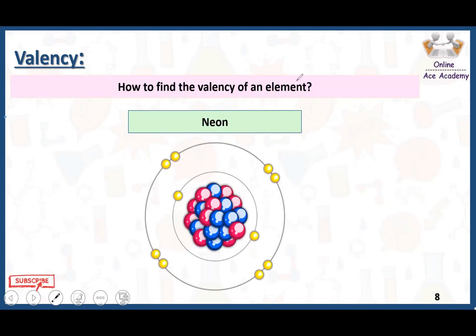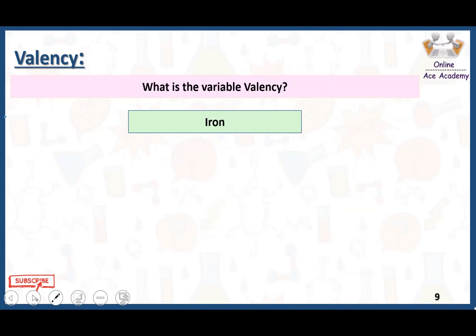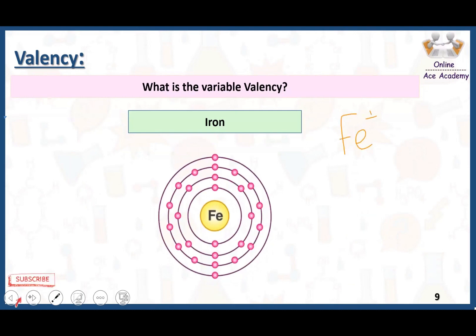The valency of neon: neon is a noble gas with atomic number 10, and in its outermost shell there are eight electrons — it already satisfies the octet rule and is very stable. Therefore, the valency of neon is zero, because it doesn't need to donate or receive any electrons to complete its octet.